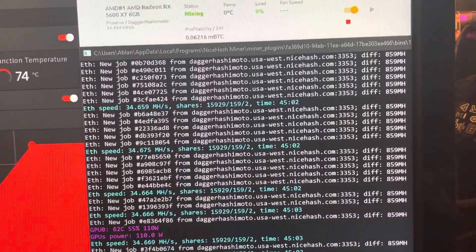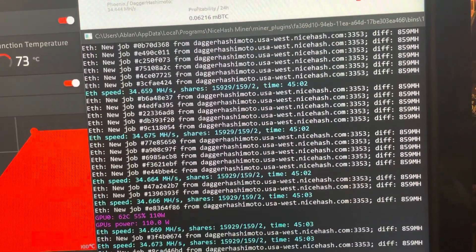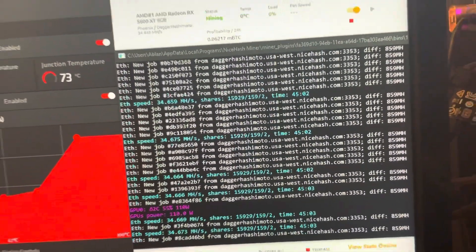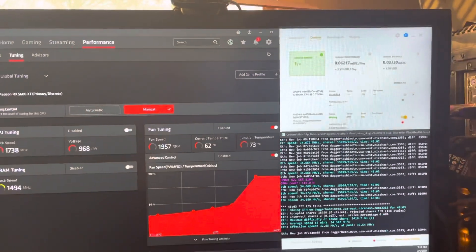As you can see, we have 15,929 accepted shares, 159 declined, and 2 invalid.